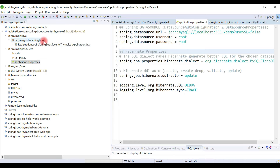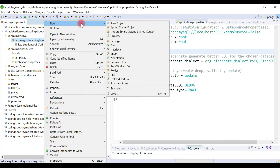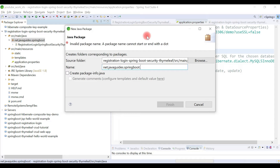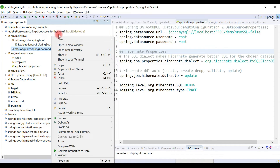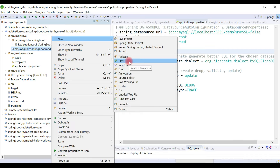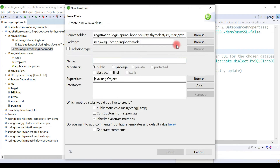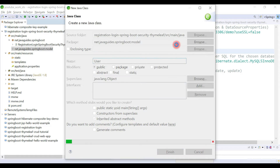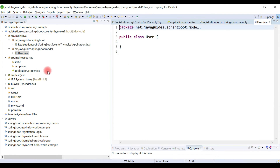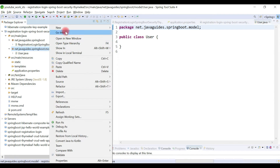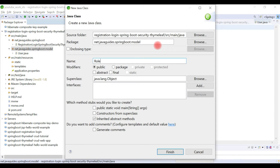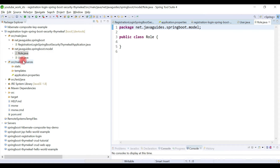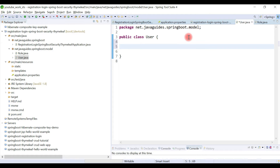Now in this part we are going to create JPA entities. Let's first create a package and name it 'model'. Inside the model package we are going to create JPA entities. Right-click, New, then Class, and give the class name as 'User'. Then right-click on the model package again, New, create another class and name it 'Role'. Open the User class and let's define a few instance variables.